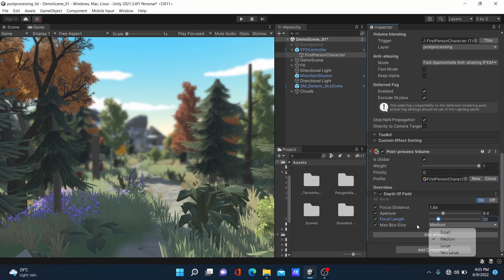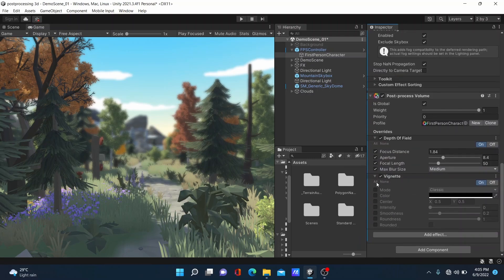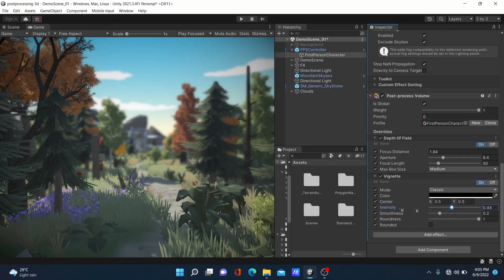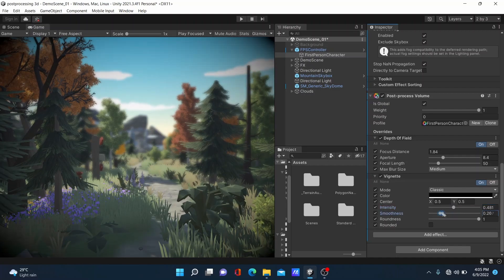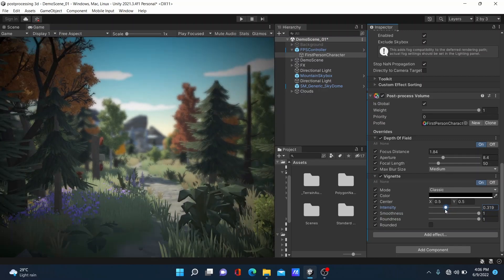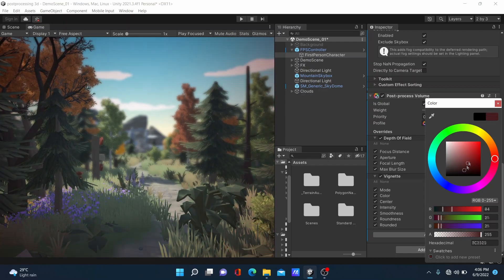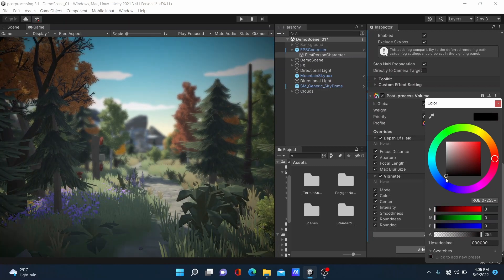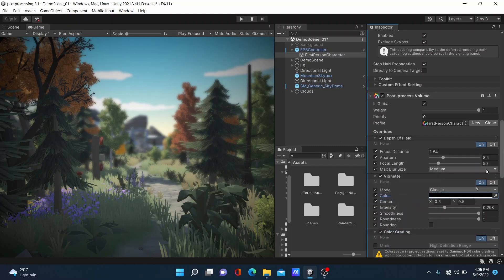Next, add the Vignette effect. Select all the settings. Increase Intensity to see what happens — I increase it a little bit. Then increase the Smoothness, and slightly decrease the Intensity. You can change the vignette color to whatever you like — blue, red — I'll change it to black.